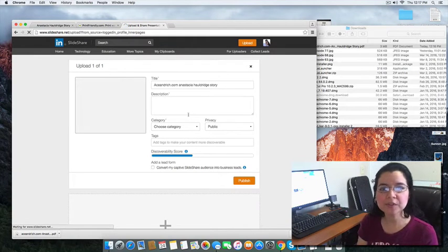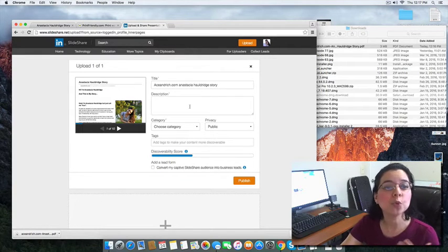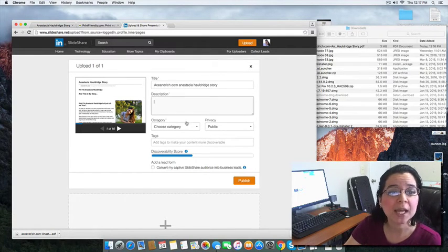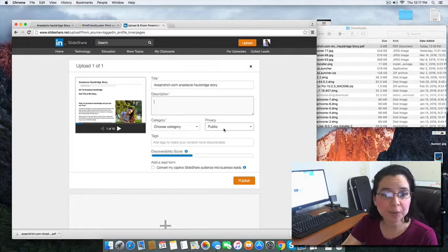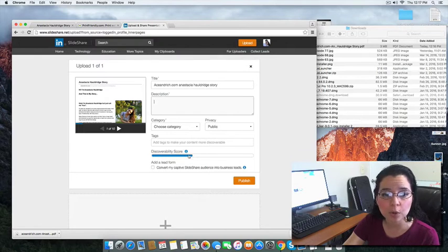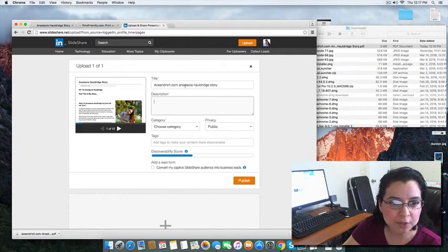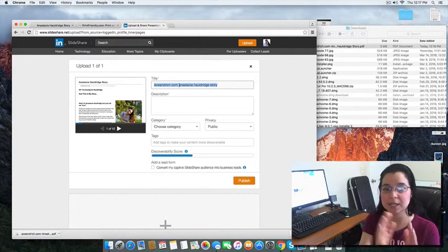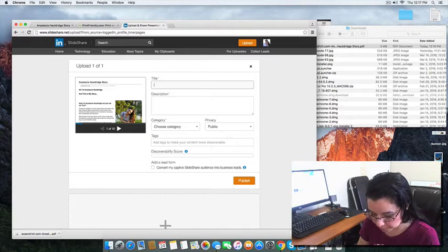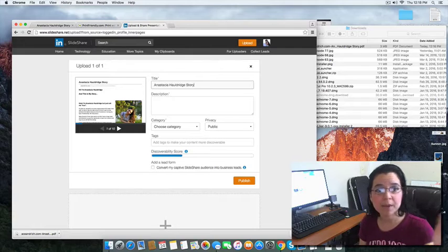While it's loading, what is the next step? It's already ready. We need to put in the title of the blog post, the description, and then choose a category. You can leave it public because that's what you want. Then you put in your tags. You can see where it says 'discoverability score' — that's pretty low right now because there's no content in there. So the first thing I do is look at the title — I don't like it because that's just the name of the file I downloaded from PrintFriendly. So I'm going to delete that and type in the actual title, which is 'Anastasia Holdridge Story.'